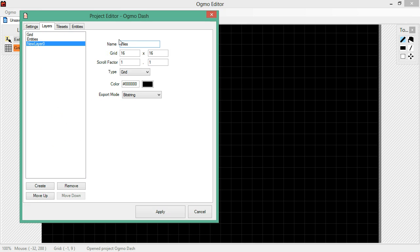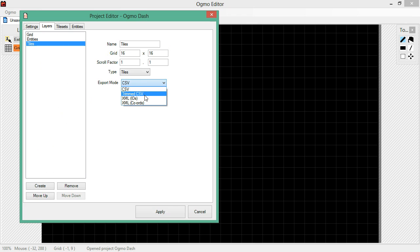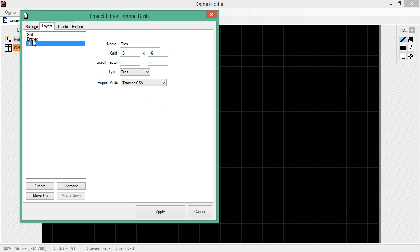That's a good name for tiles. Now we're going to go with the 16x16 grid. Now I know what you're saying, last time didn't we do a 32x32 for our grid? We did. But that's not what we're doing now. You'll see in a second. We're going to set this to Tiles. Export mode is going to be a Trimmed Comma Separated Value List, or CSV for those in the know. Now we want to make sure that our tiles appear below our entities where things get weird. So let's move that up.